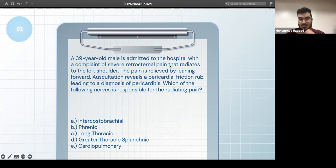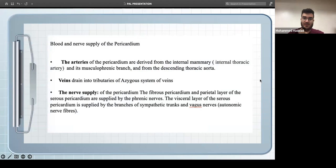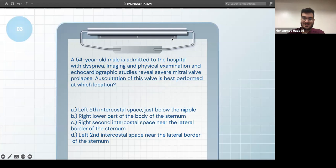A 39-year-old man with severe retrosternal pain radiating to the left shoulder, relieved by leaning forward, with a pericardial friction rub — diagnosis is pericarditis. The question asks which nerve is responsible for the radiating pain. The nerve supply for the parietal and fibrous pericardium (which senses pain) is the phrenic nerve. The visceral pericardium — on the surface of the heart — is supplied by the vagus nerve and sympathetic nerves.